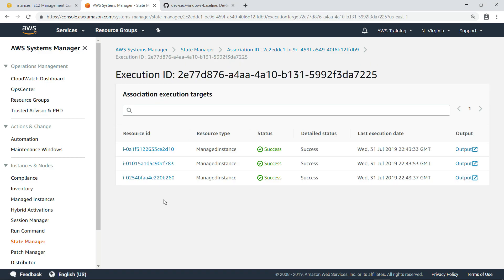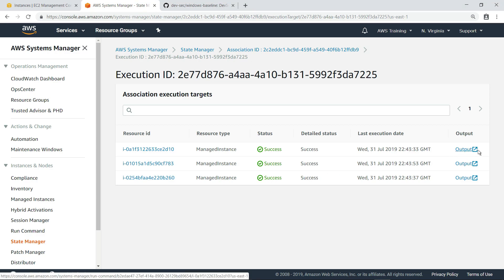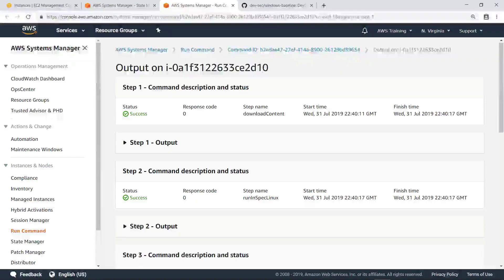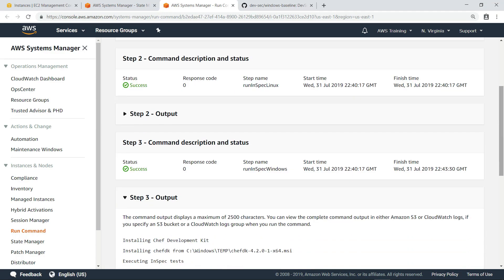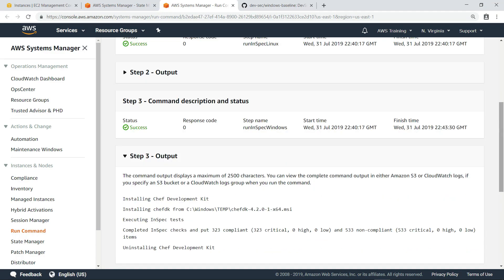Let's look at the output for one of the instances. Since we just executed this on Windows instances, let's look at the output for that operating system.